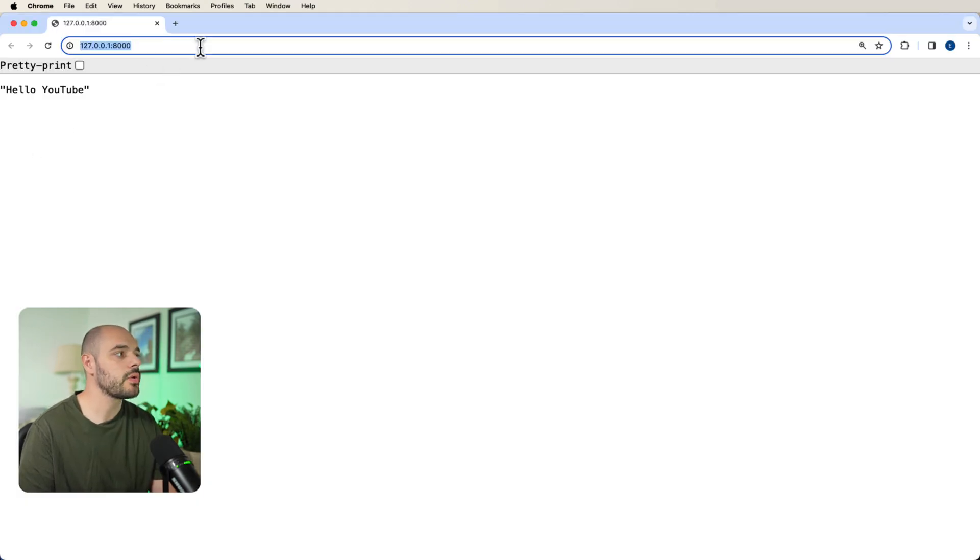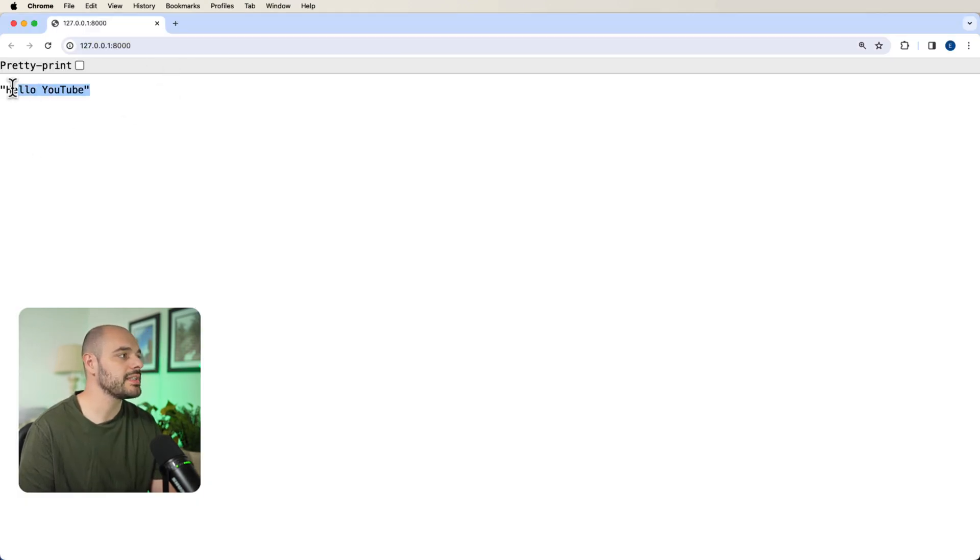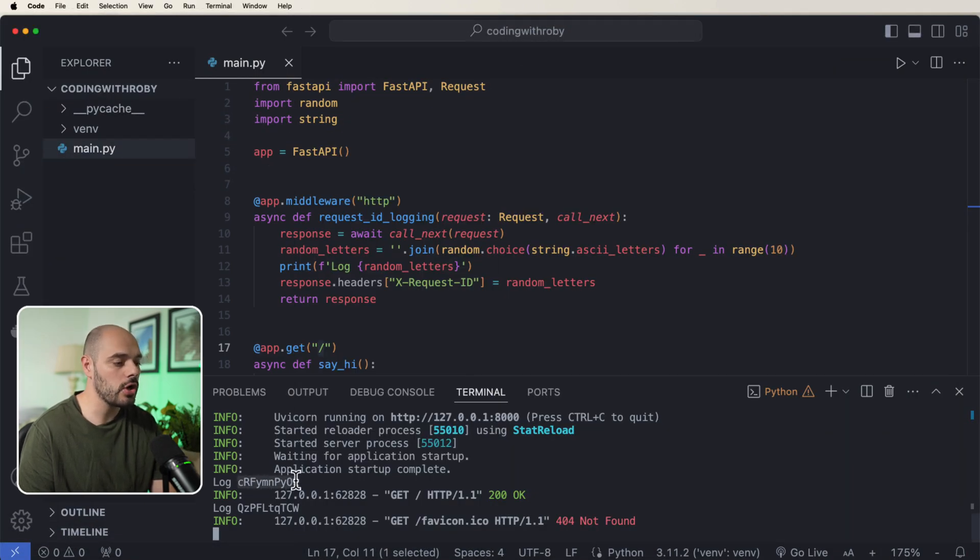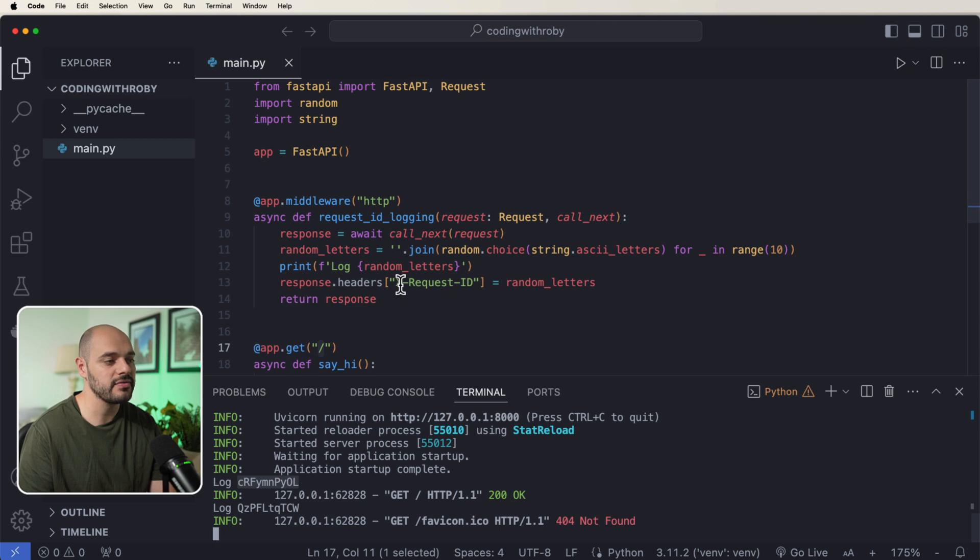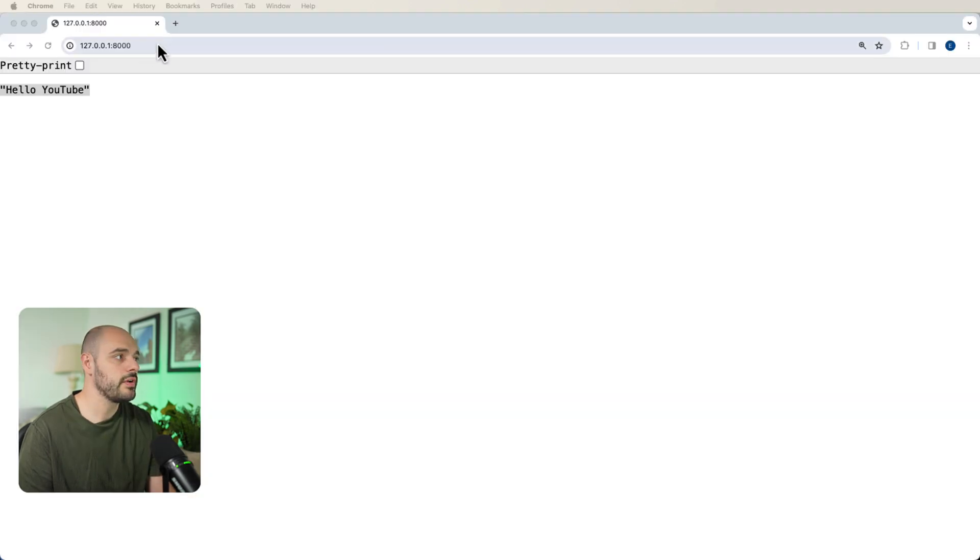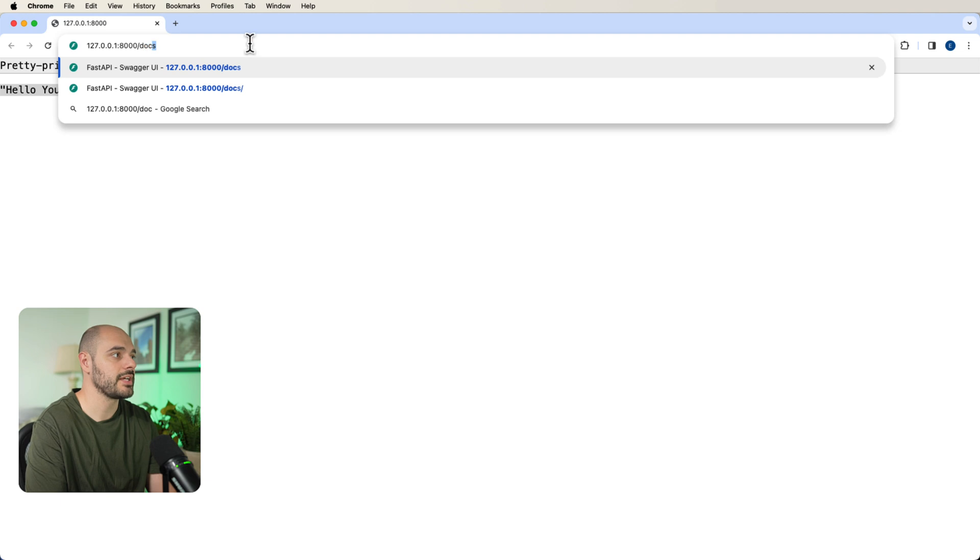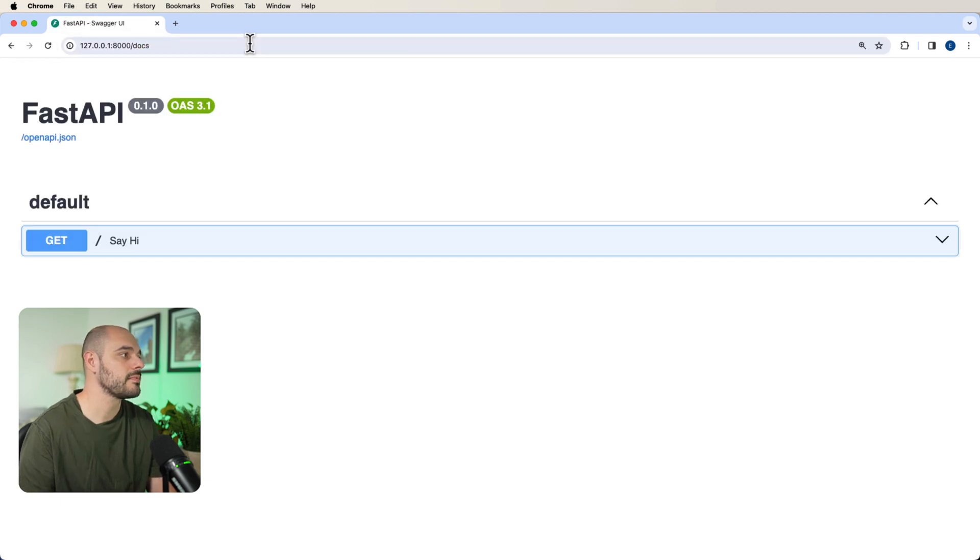And we go into our application, we can see that it says hello YouTube. Now we can see that it's going to be logging this response header of x-request-id. If we go back into our browser and we go to slash docs.